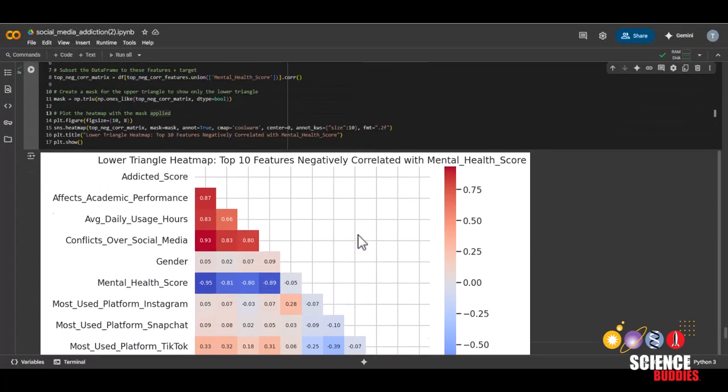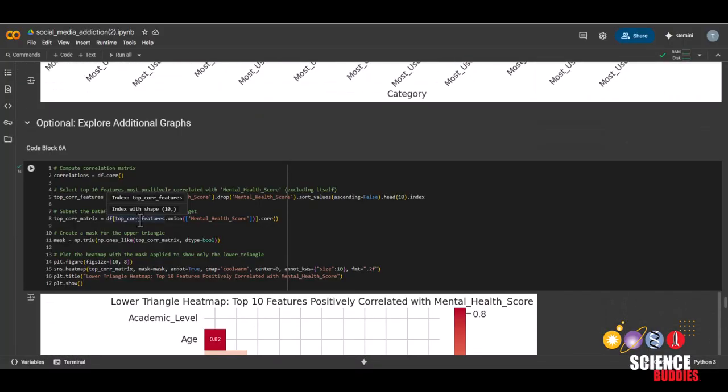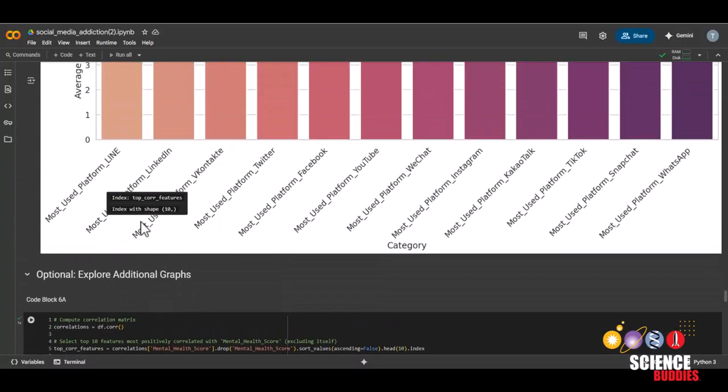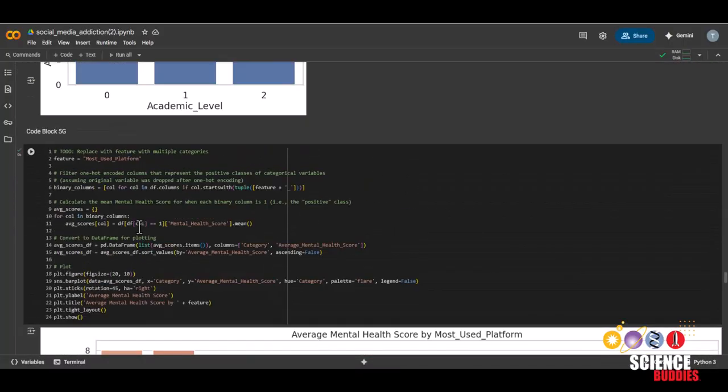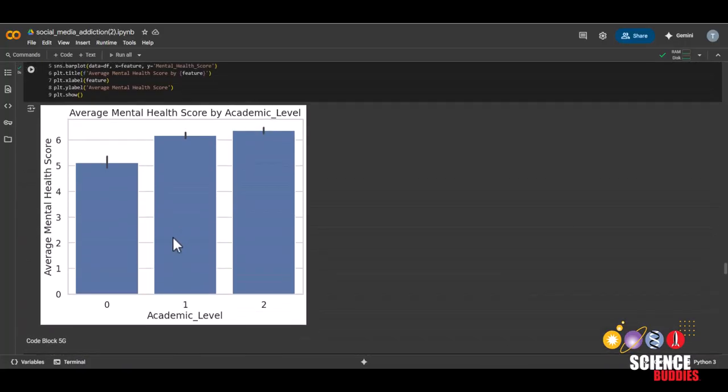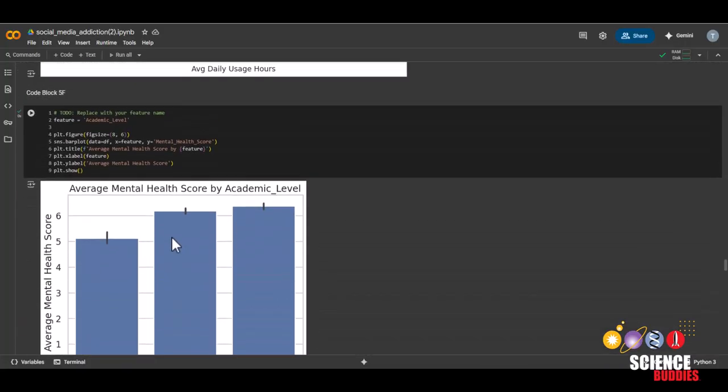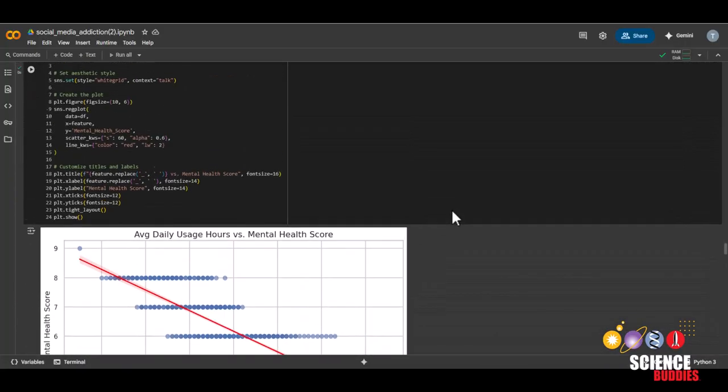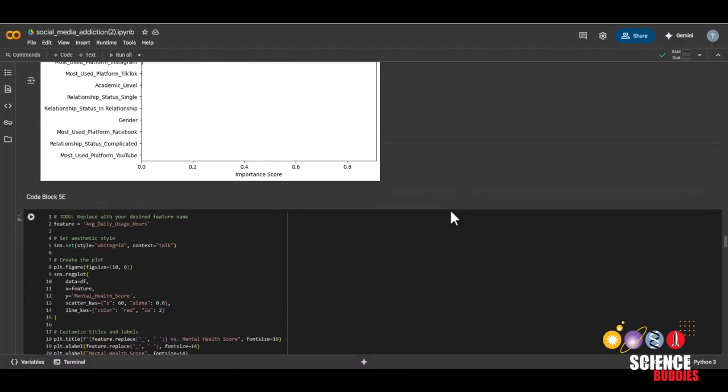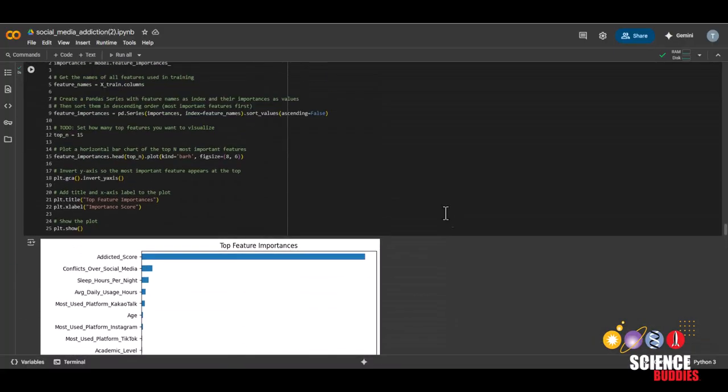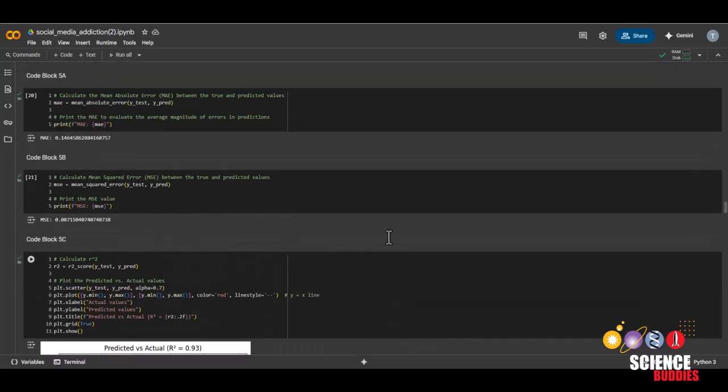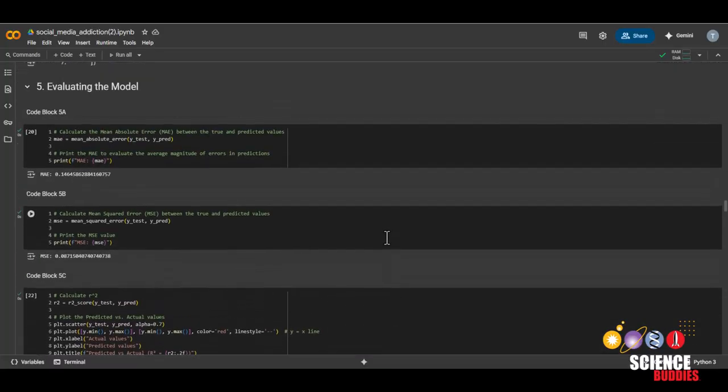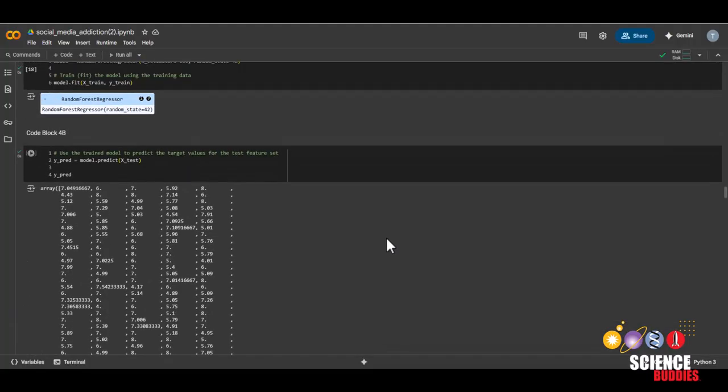There's lots of potential variations you could do with this project. For example, you can filter the data in case you're only interested in high school students or maybe only interested in students who use TikTok. Instead of predicting mental health scores, you could also try predicting average sleep hours, academic performance, etc. You could also try a different machine learning model like k-nearest neighbors or logistic regression.